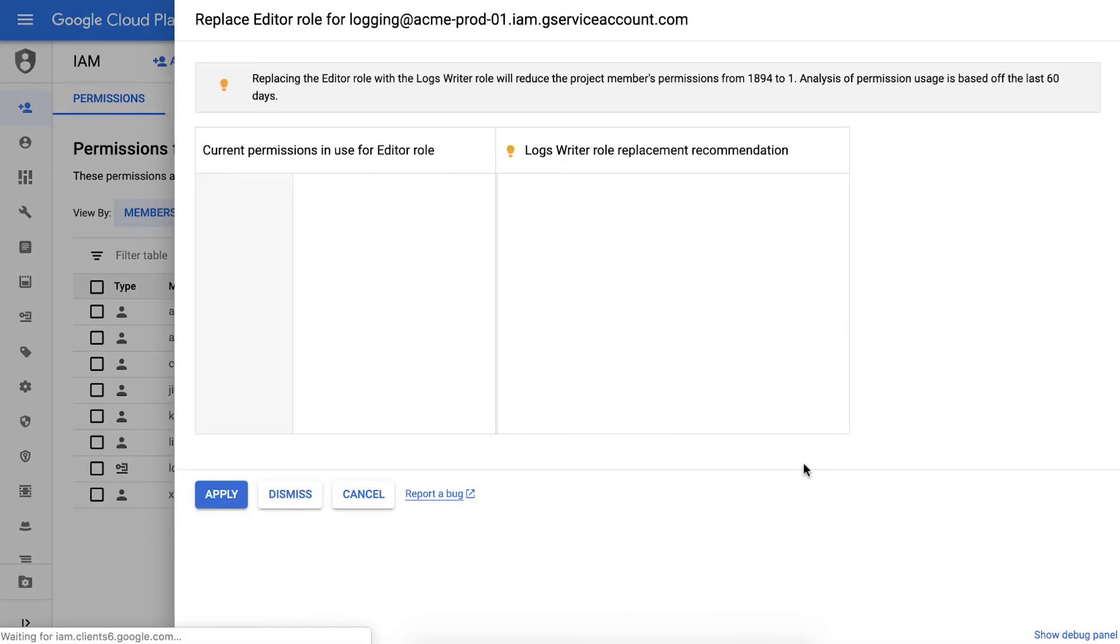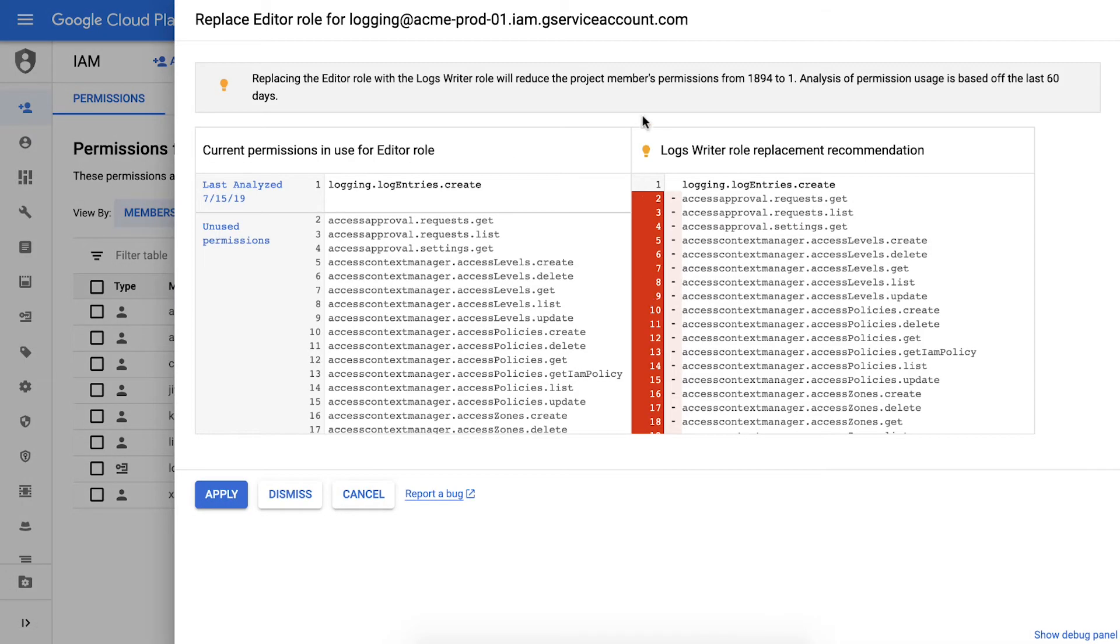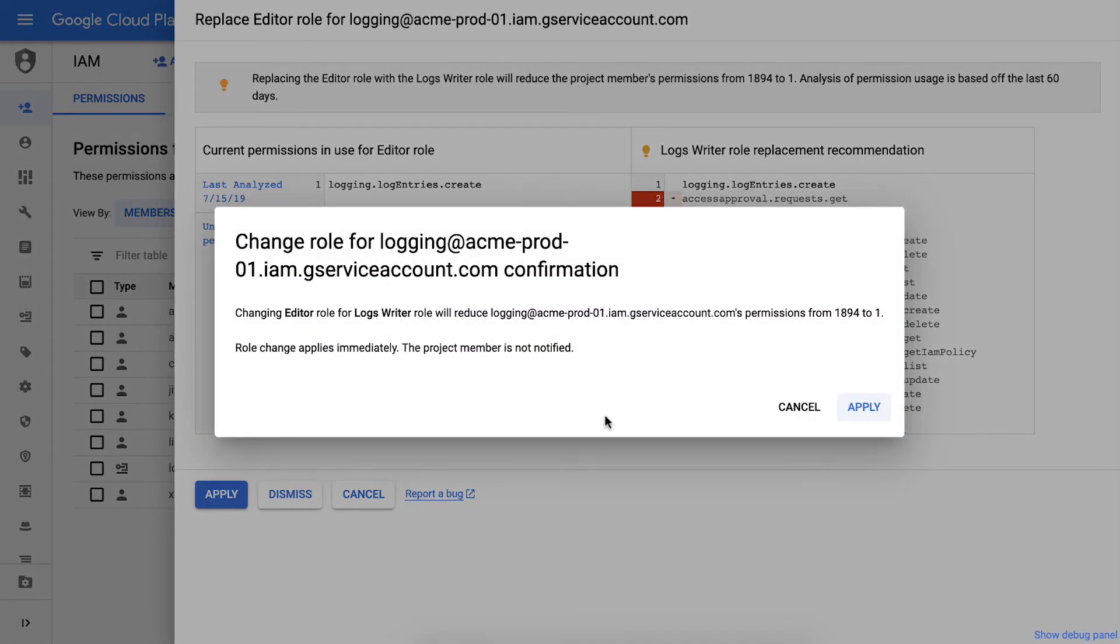In this case I see there's a recommendation to change the role to logs writer role, which seems like the right role for the service account. So I'm happy to hit apply right away.